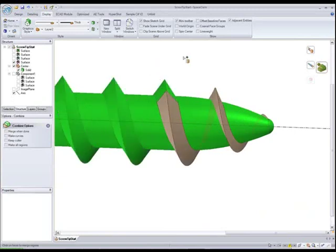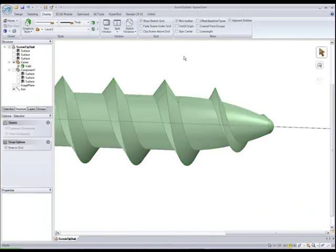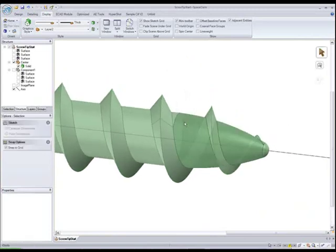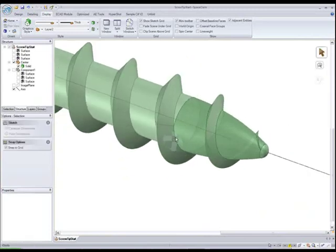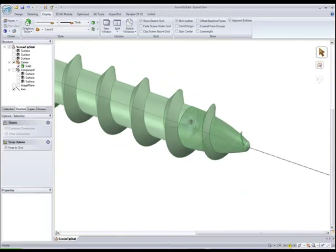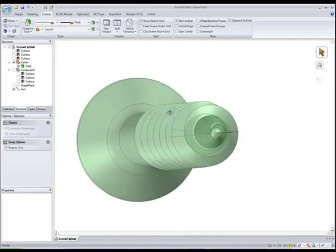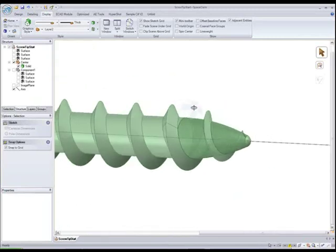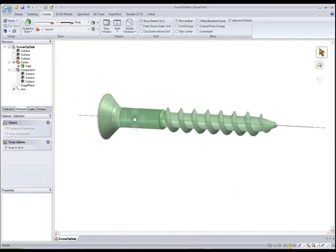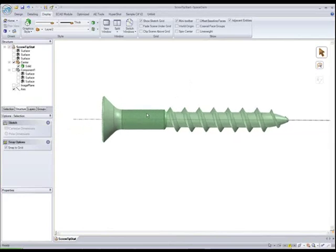So again using combine. Pick the center. Pick the threads which are separate. Pick that guy. And now you see we have a beautiful version of the threads on the tip of a wood screw. Hope you enjoyed.